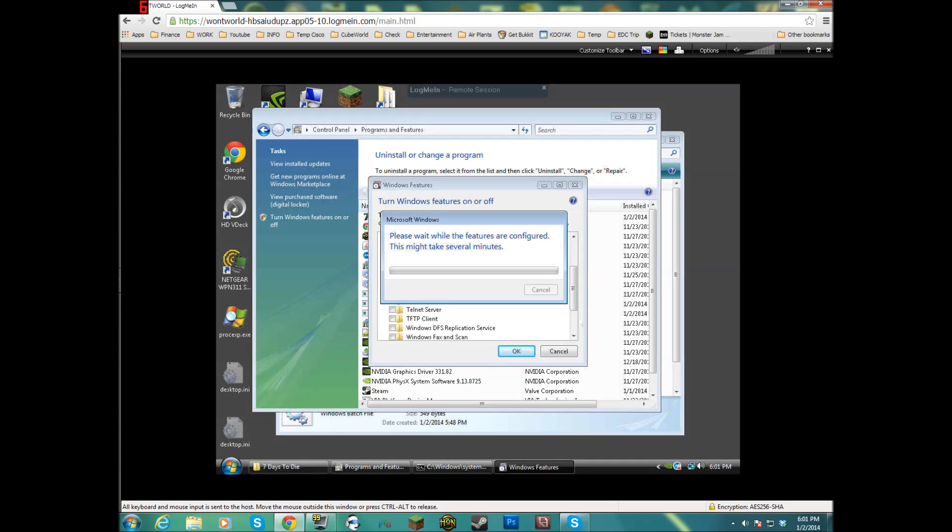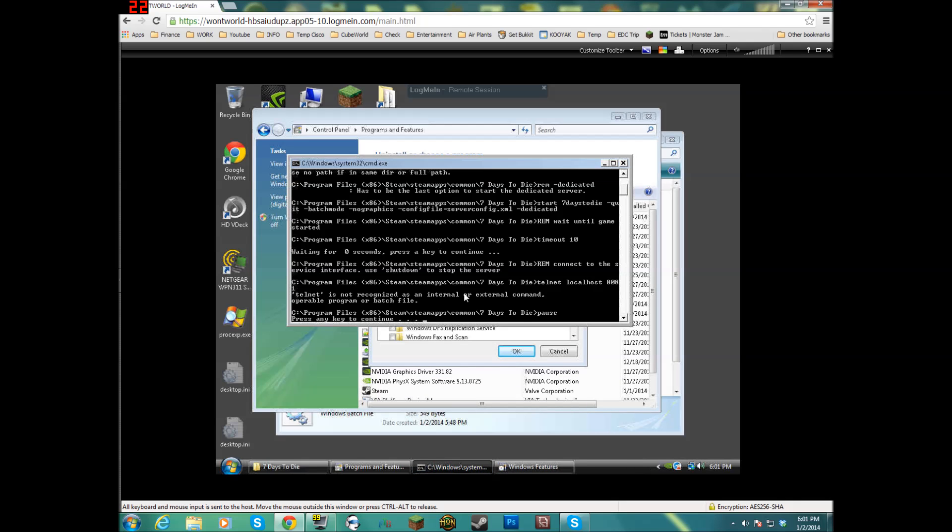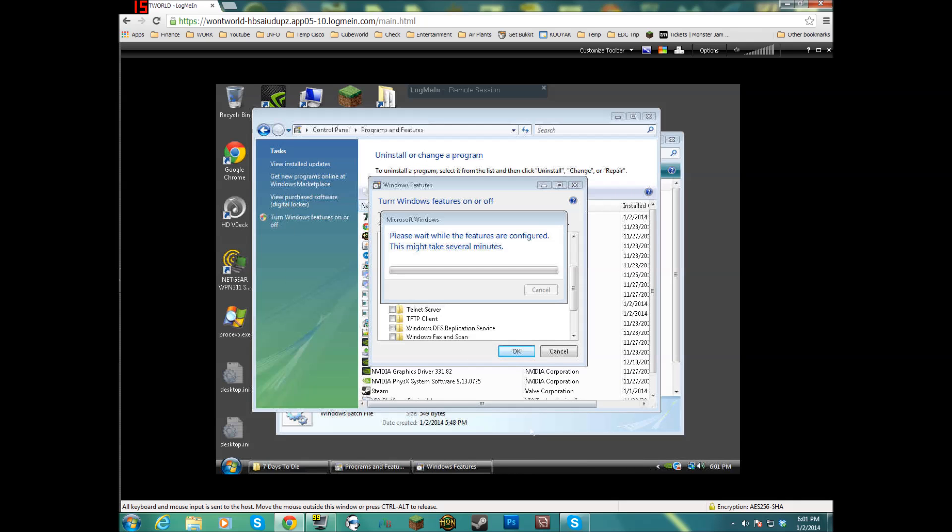As soon as that's done installing, just go ahead and close that out. But as soon as this is done installing, you should be able to then run the dedicated 7 Days to Die server.